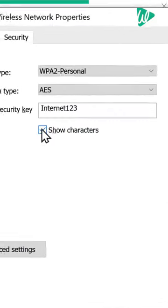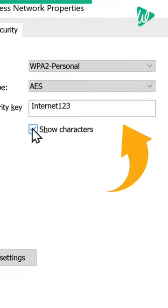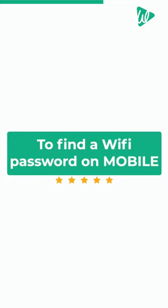As you can see, we have our Wi-Fi password. Let's see how to find the Wi-Fi password on mobile.